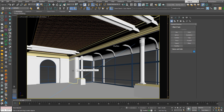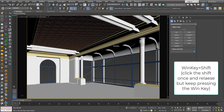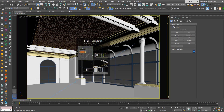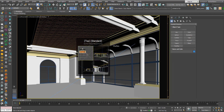Press the Windows key on the keyboard and while pressing it, click the Shift key once. You will get visual thumbnails where you can see all your viewports and their content. Hover your mouse over the viewport you want, then click the left mouse button or just release the Windows key to switch to it.